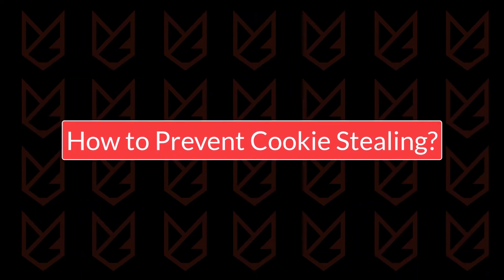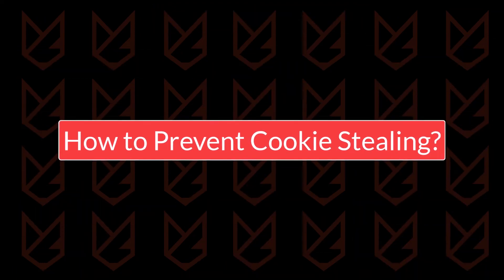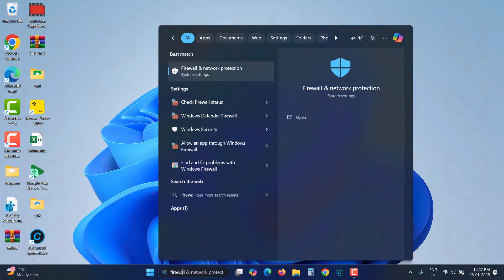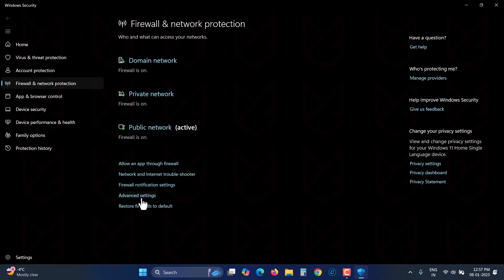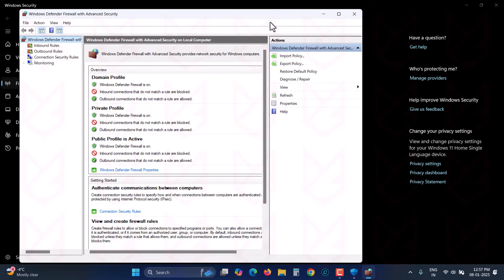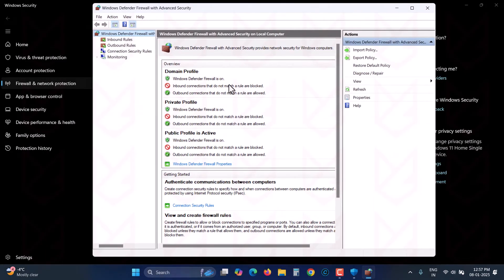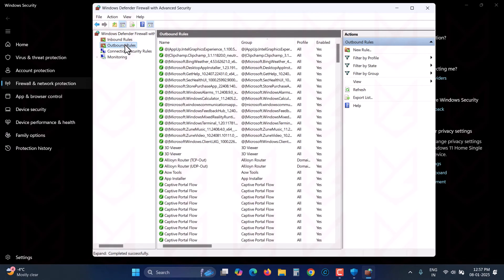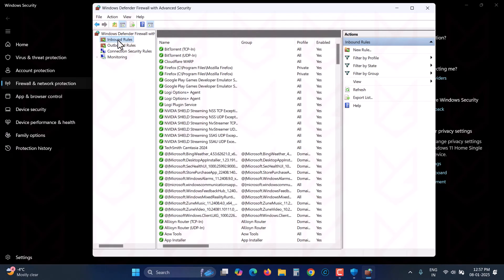How to prevent cookie stealing. The first thing you need to make sure is you have set up a firewall on your PC. It can monitor the traffic and stop suspicious requests preventing session hijacking attempts.